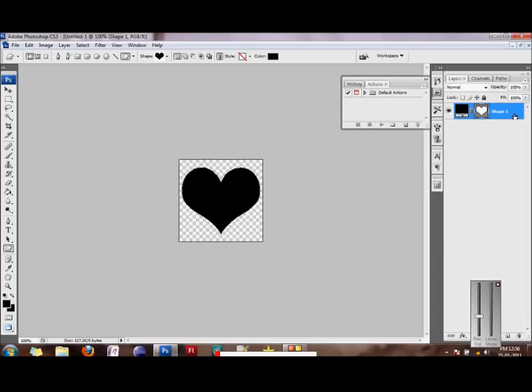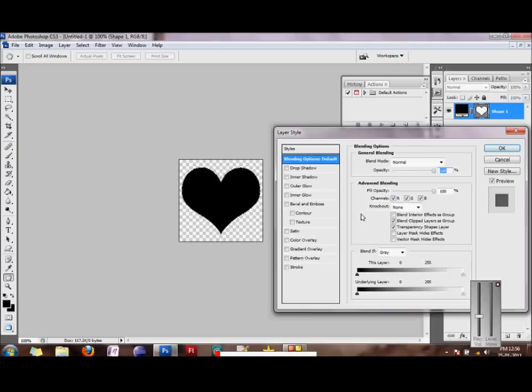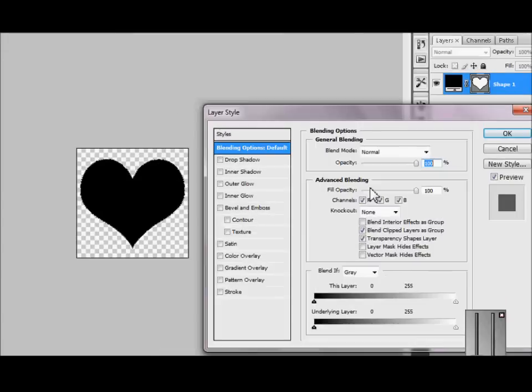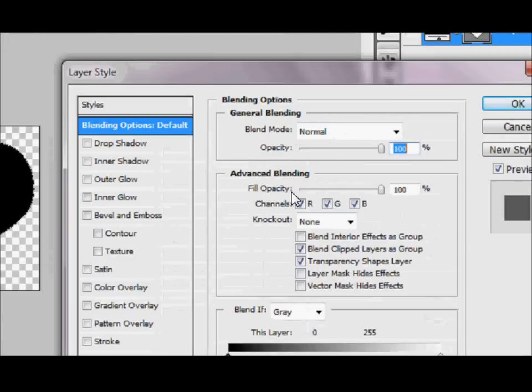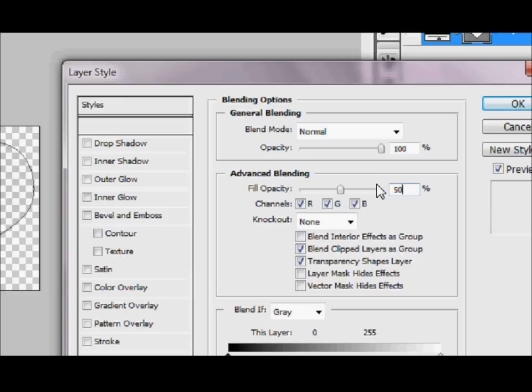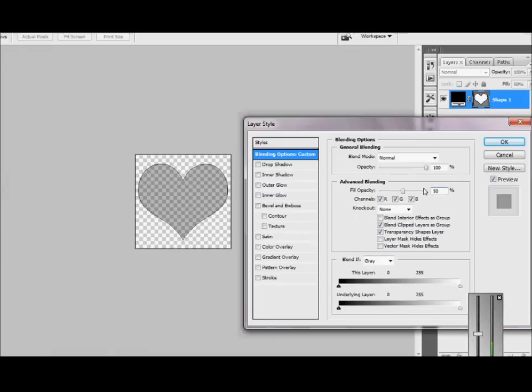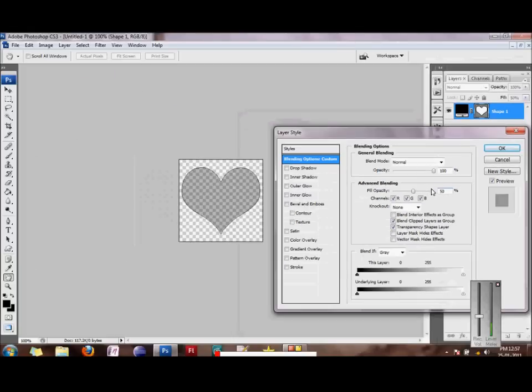The next thing we would do is apply shape styles to it. We would double click the layer to reveal the blending options. The most important thing in any bokeh effect is the transparency of the shape. So we would achieve that with something called the fill opacity. We would just make it around 50. So what this does is it makes your shape 50% transparent.